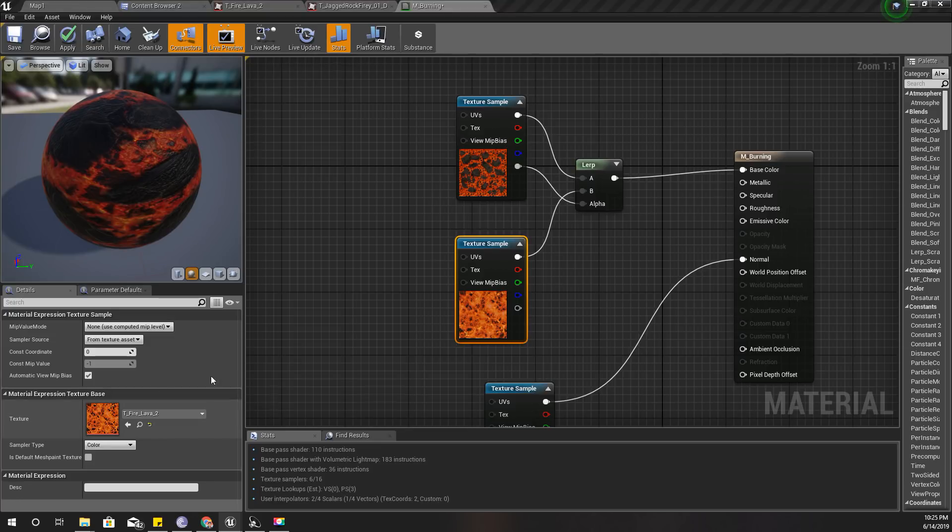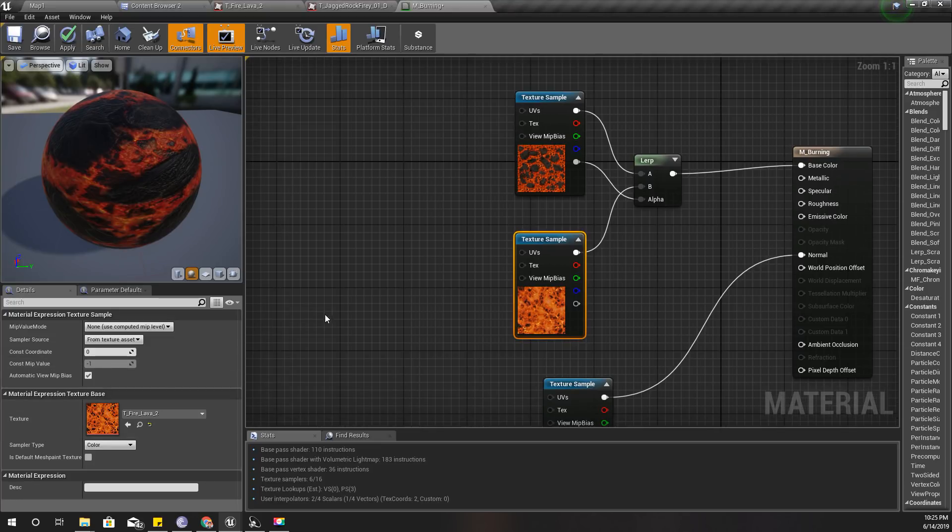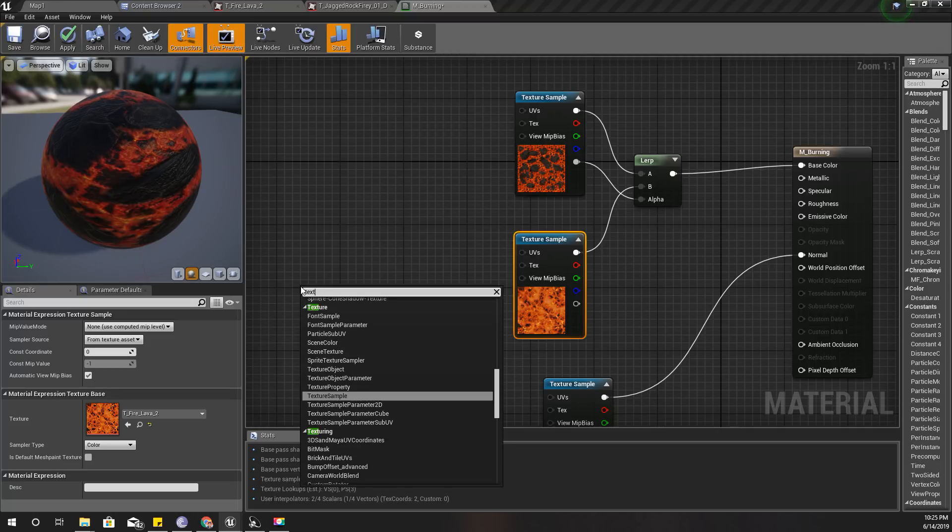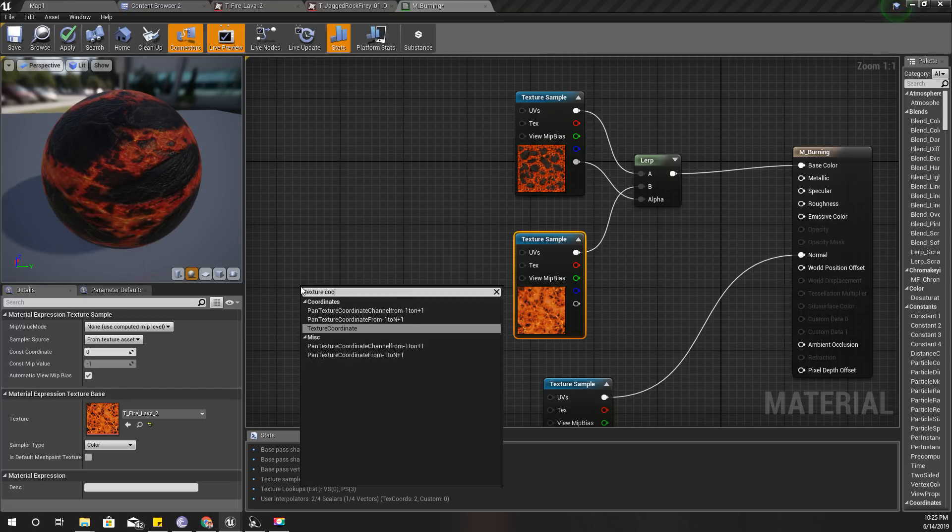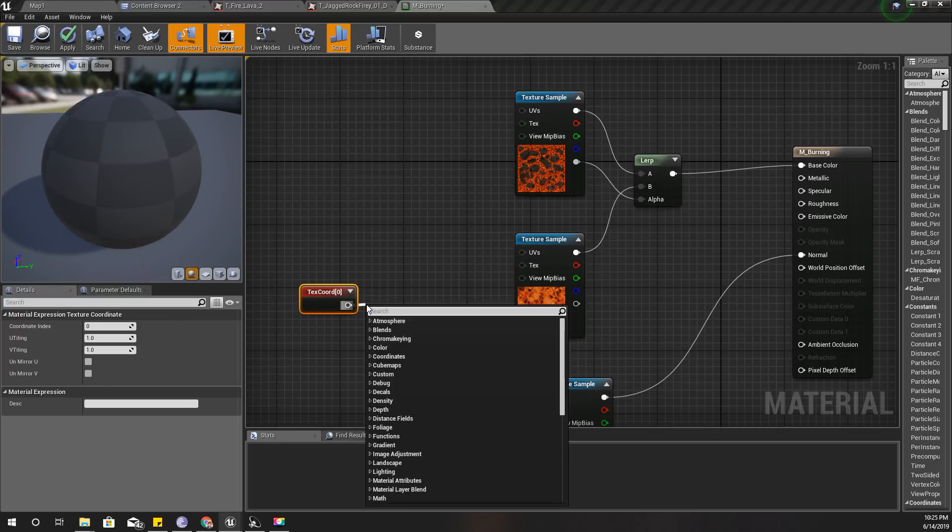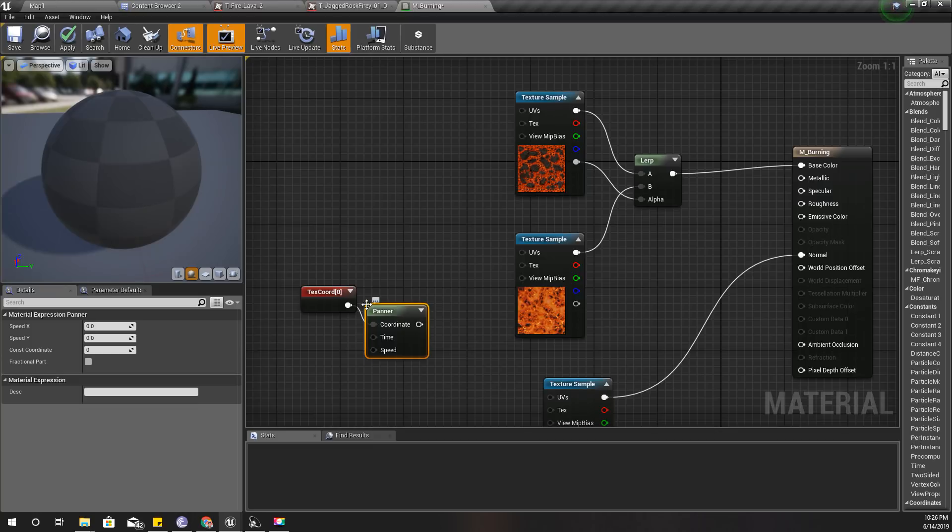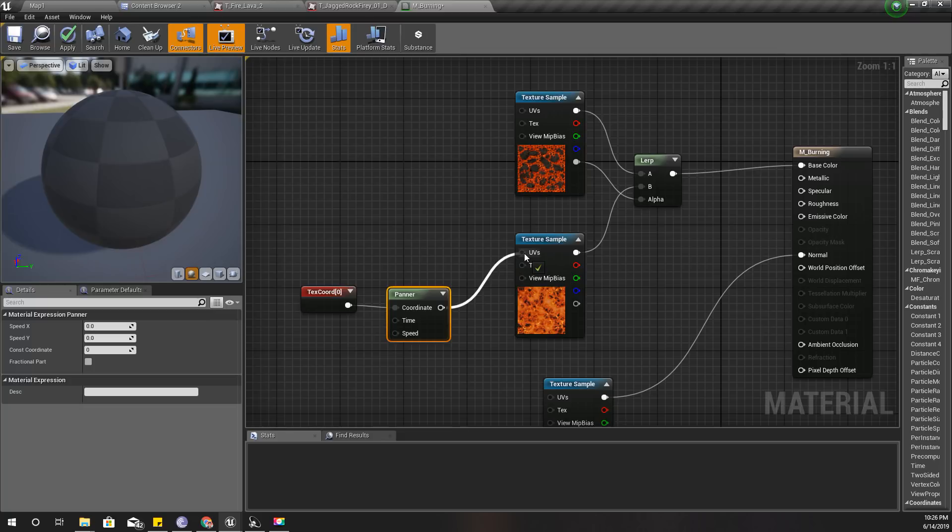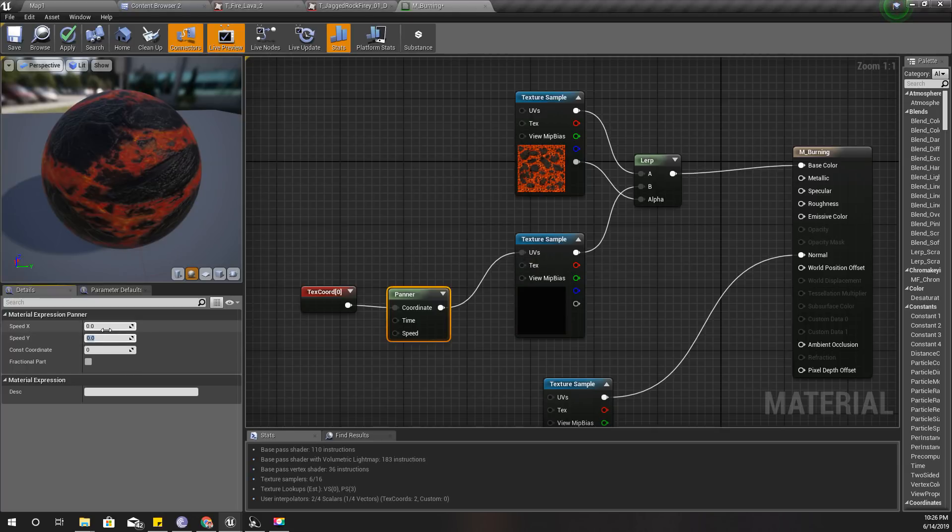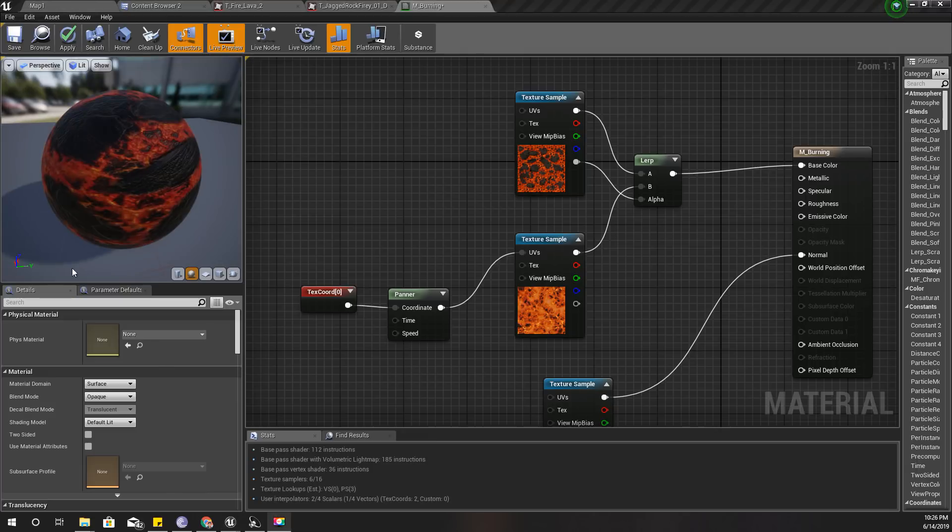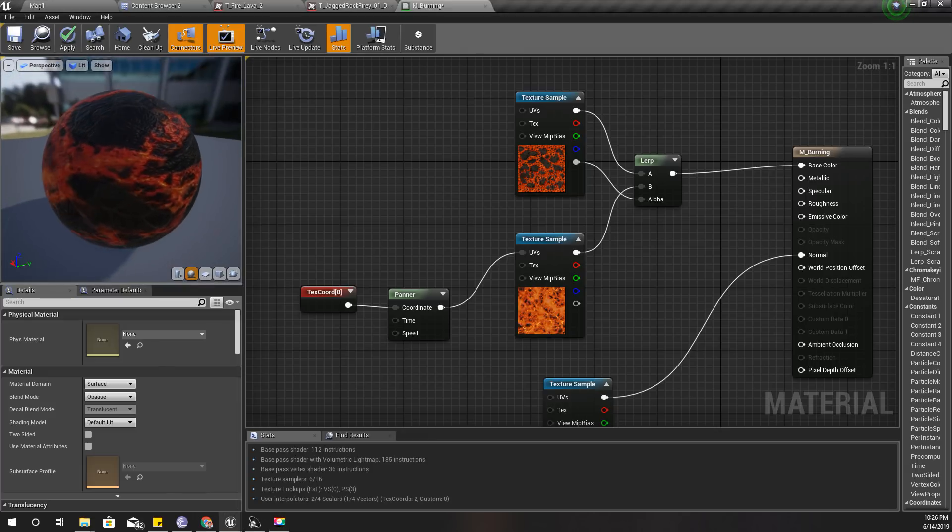Let's add a panner with texture coordinates. Using this panner node I can move my texture. For the time and speed, I don't need this to move in the vertical or y-axis, so let's give some movement along the x-axis, like 0.5.